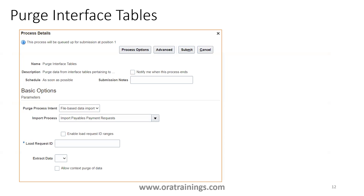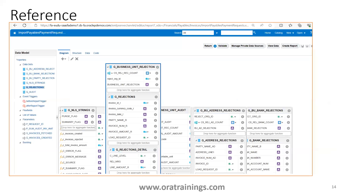If you want to purge the data — for example, if your upload is getting errors and you need to correct the data — there is no correction option available within the application. The only option is to delete the erroneous data from the interface table and re-upload the updated data. That is how error correction works in this process.